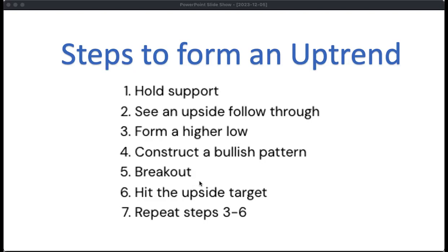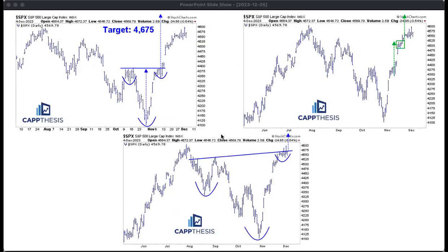We still haven't achieved the first upside target, but once we do, we want to see this happen again. A lot of times, before you can achieve an upside target of a bullish pattern, others then get formed. This is really what's occurred over the last few weeks — October 27th was the low, strong follow-through, the pause, the breakout, and this target is 4,675. Still not there yet, but getting closer.